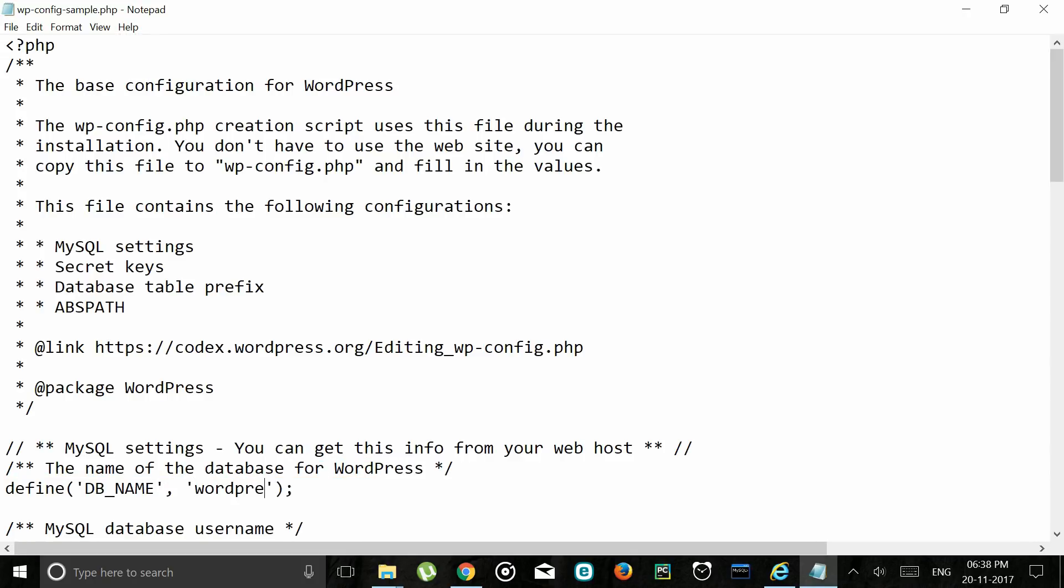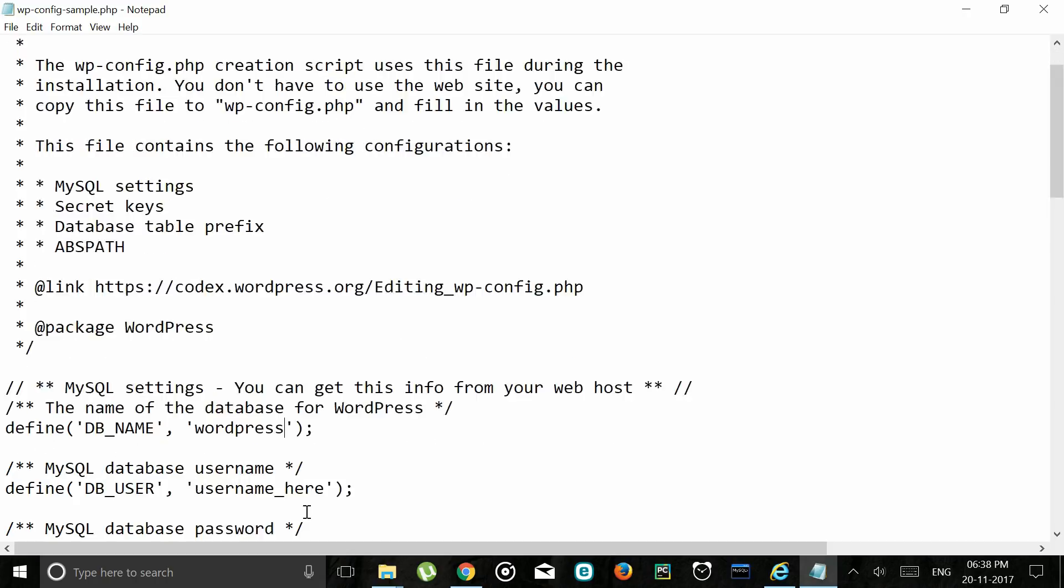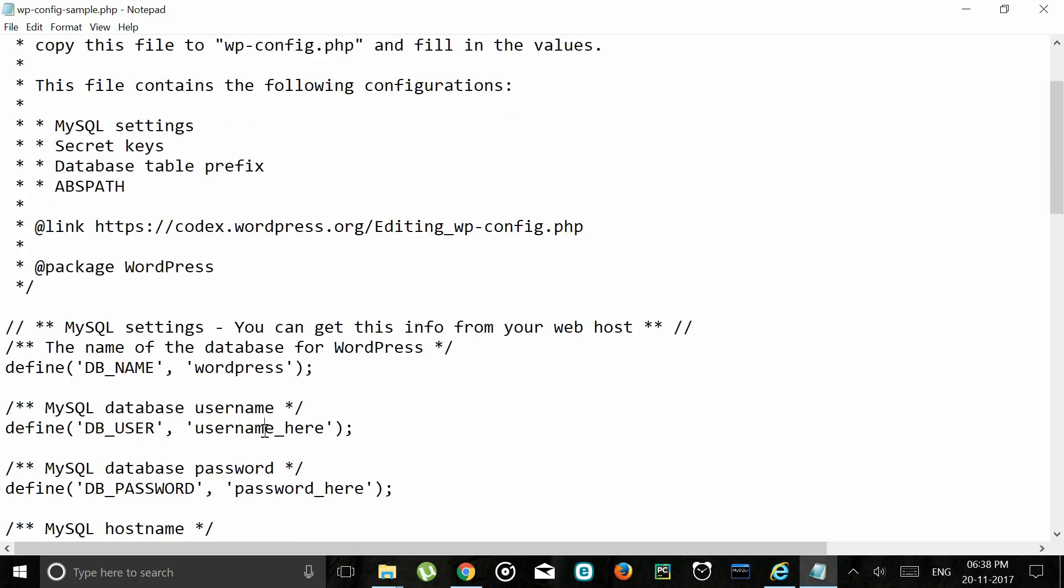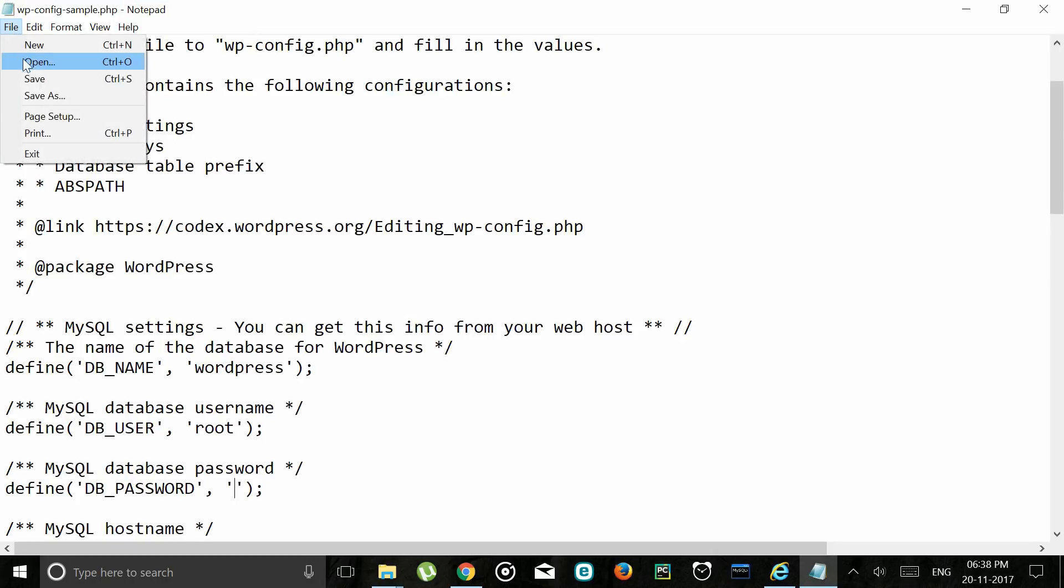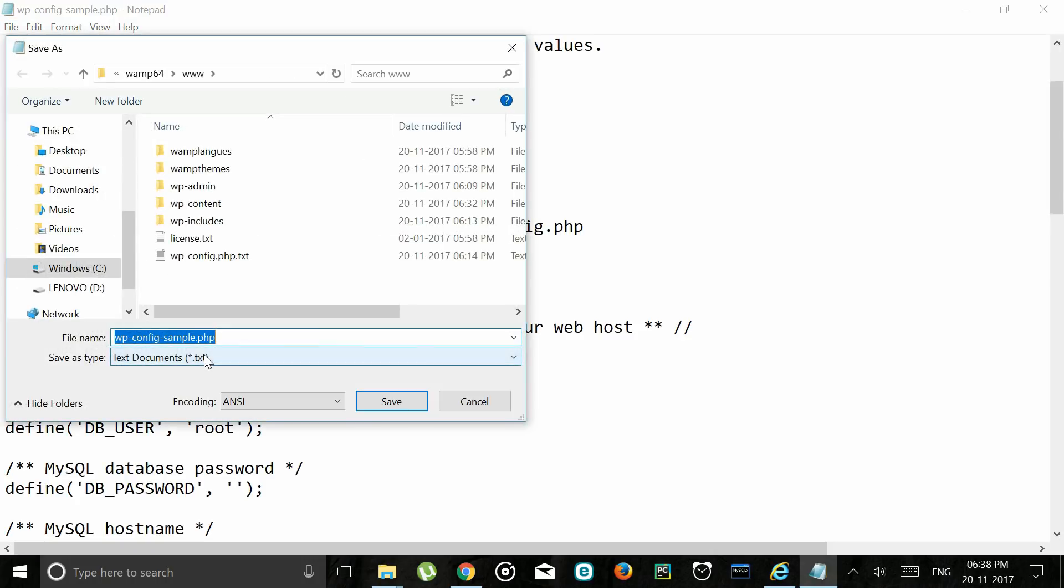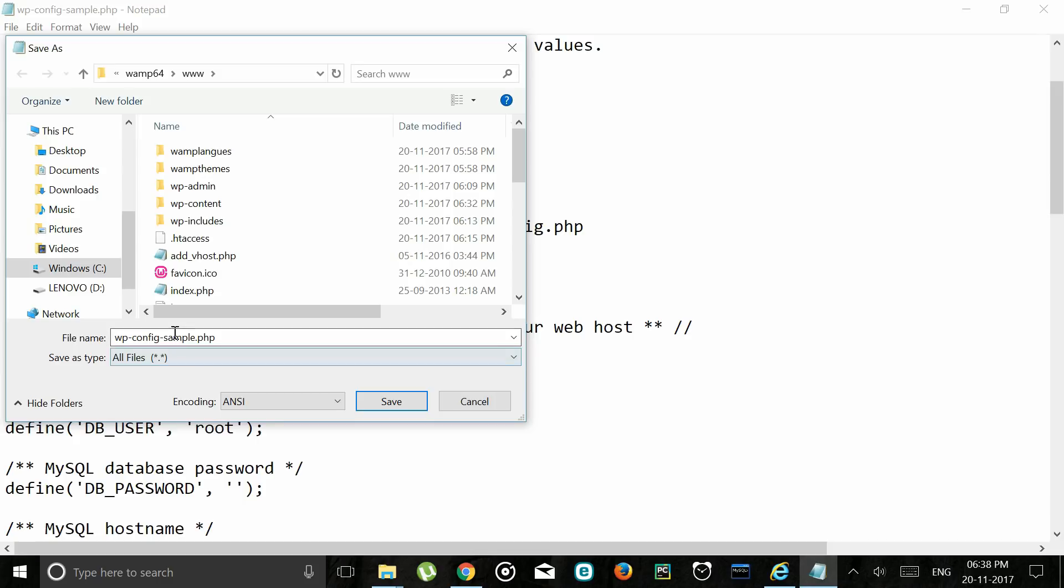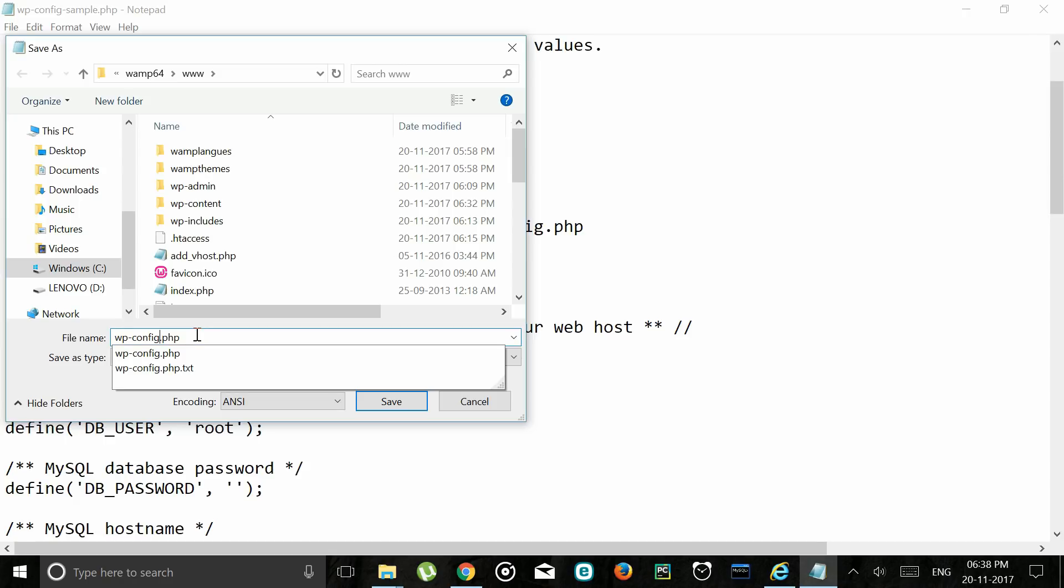Now we would want to put our database name as WordPress, username as root. Nothing has to be entered into the password field. So go ahead and delete it. Then save it as wp-config.php.